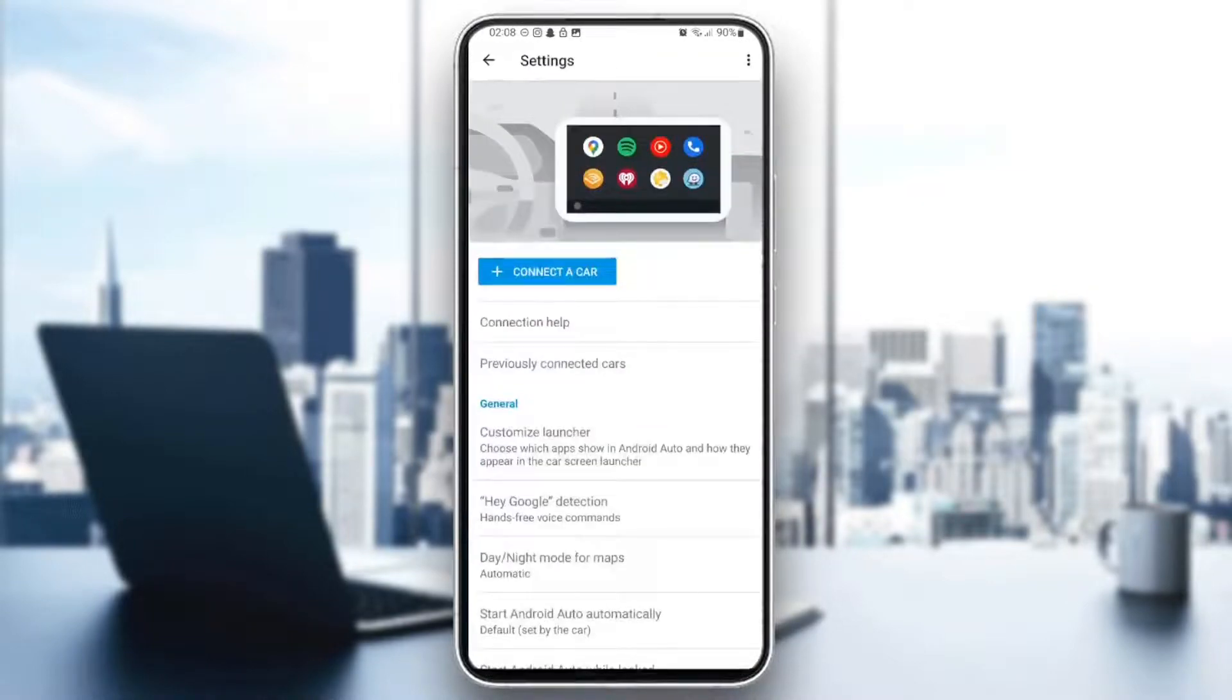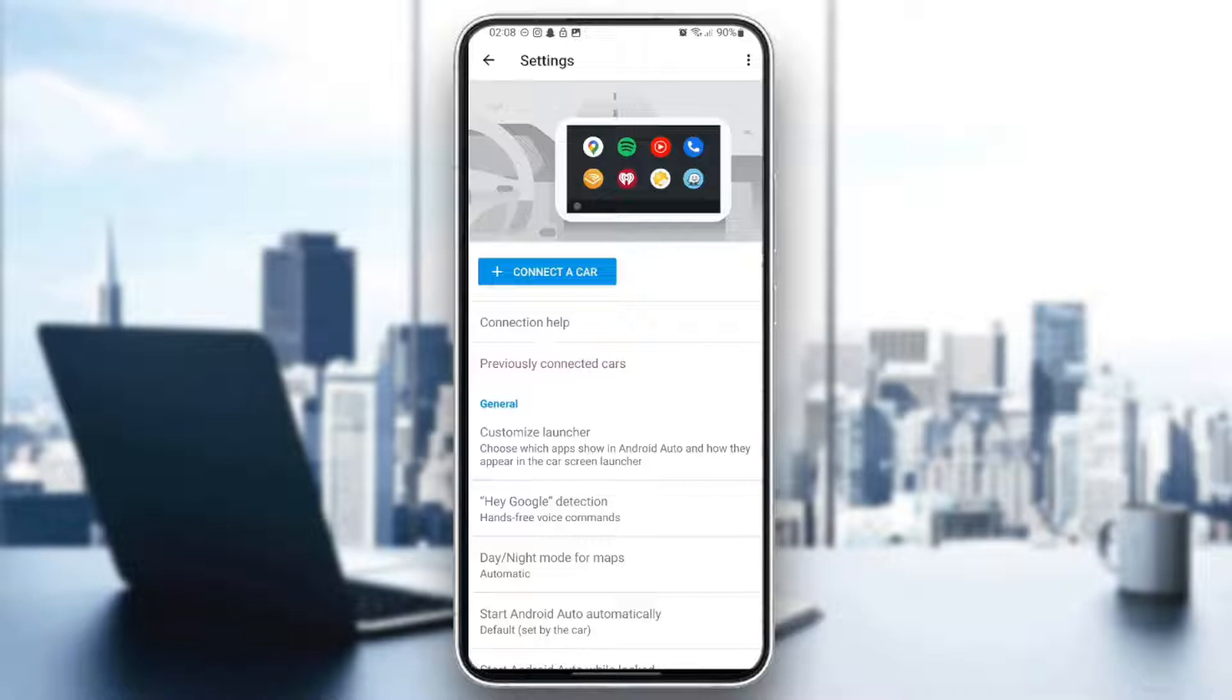Then your screen will be like this one here in the picture, and you will see all of the applications. So you need to remove them from the car by holding on the application, and then you're going to find the uninstall option. Go ahead and click on it, and then you will uninstall the application.